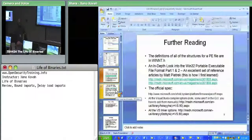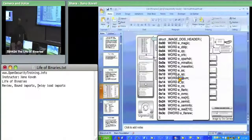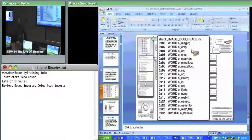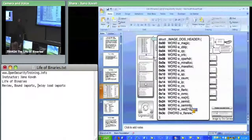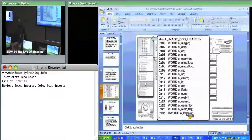The first thing we went over was the DOS header. The DOS header is simple - there's only two things we care about. There's the e_magic field, which is just MZ, and then there's the e_lfanew field, which just points us to the next header, which is the NT header.